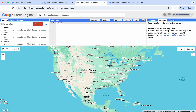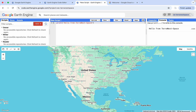And to test it, we can print a simple word here. For example, 'Hello from Terranes Space.' And then if you run it in the console, you can see it will say 'Hello from Terranes Space' right here.